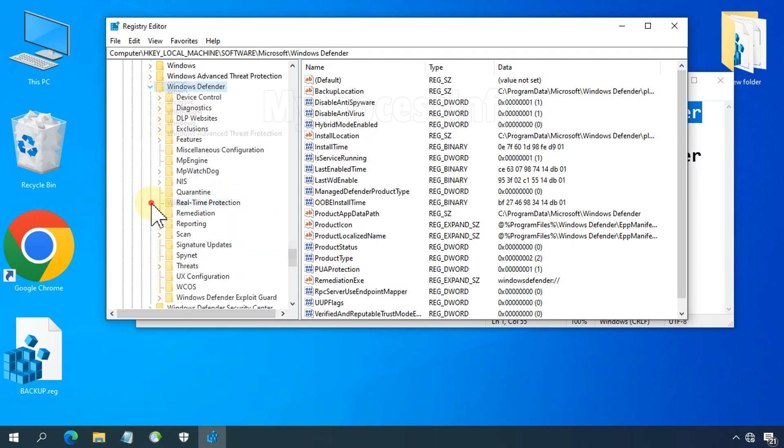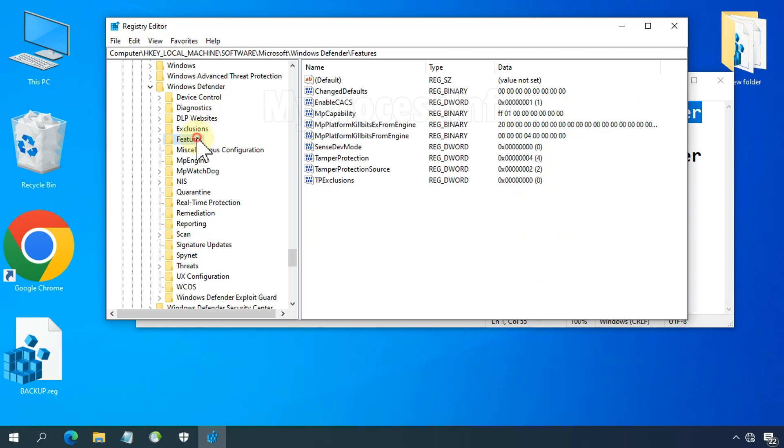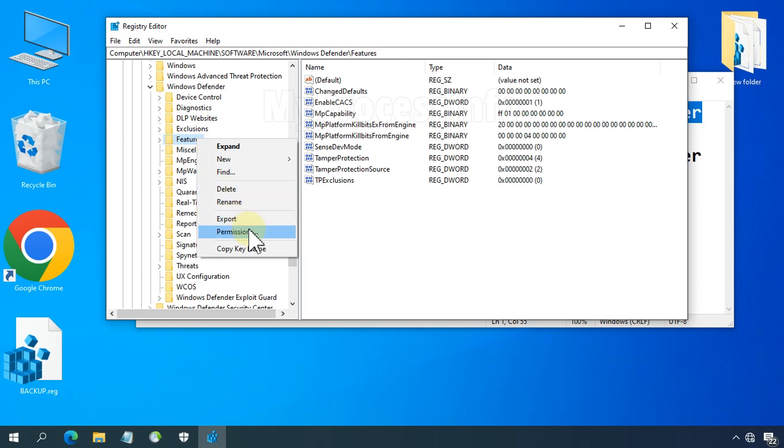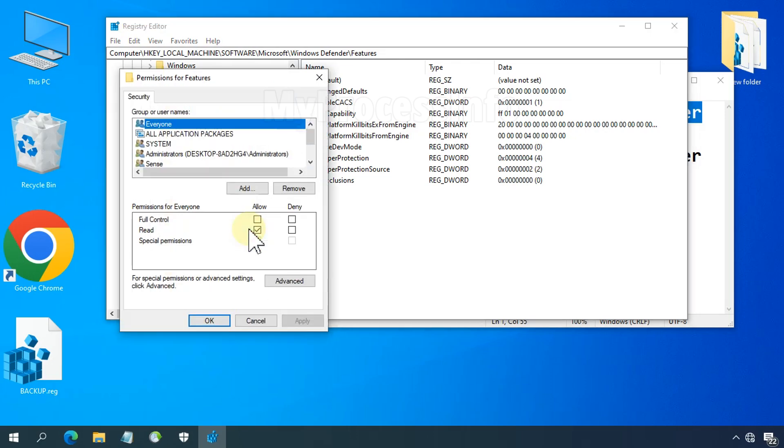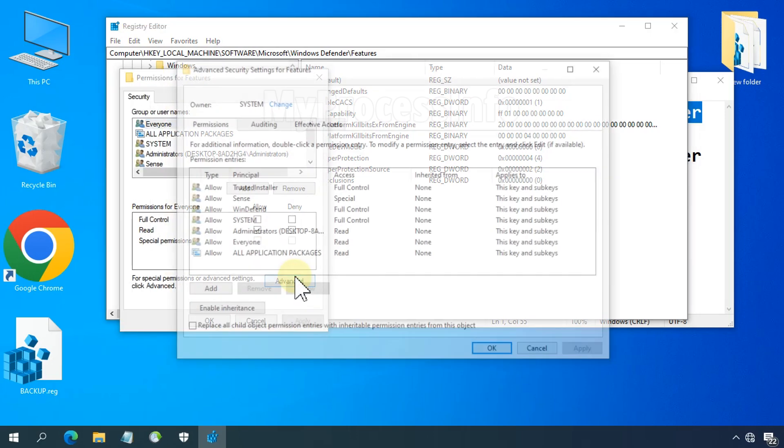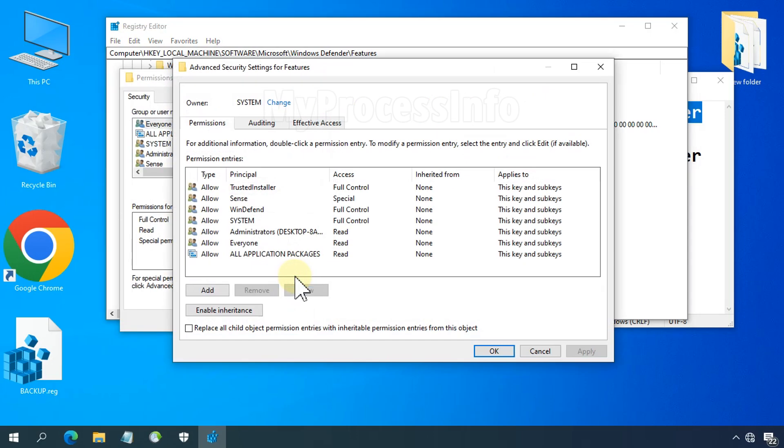Under the Windows Defender folder, find Features folder, right-click on it and select Permissions. In the advanced settings, change the owner from System to your username.